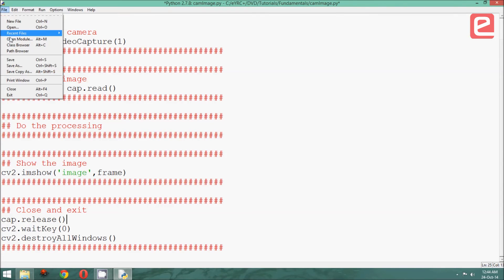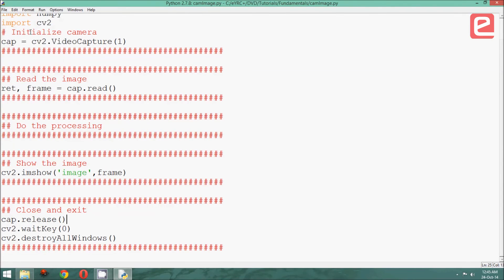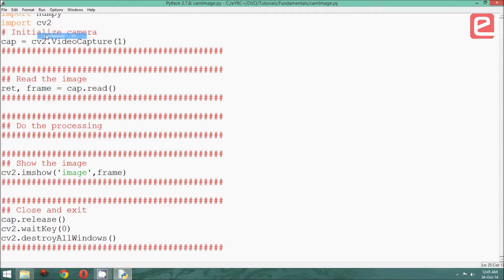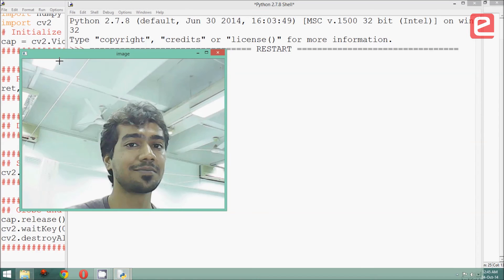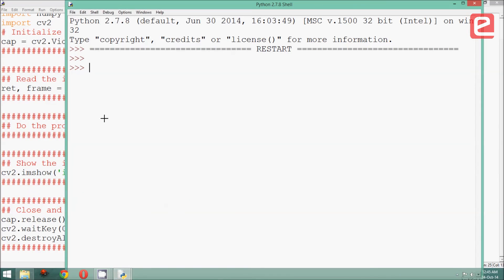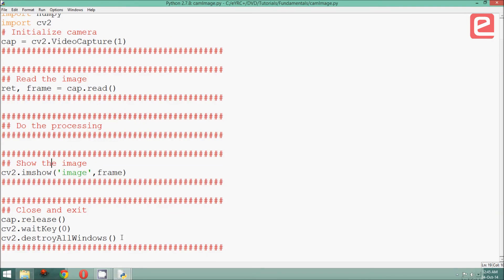Let us save this file and run it and see what happens. File, save and run module. As we can see, a snapshot has been captured, and when I press a key, then the program exits.